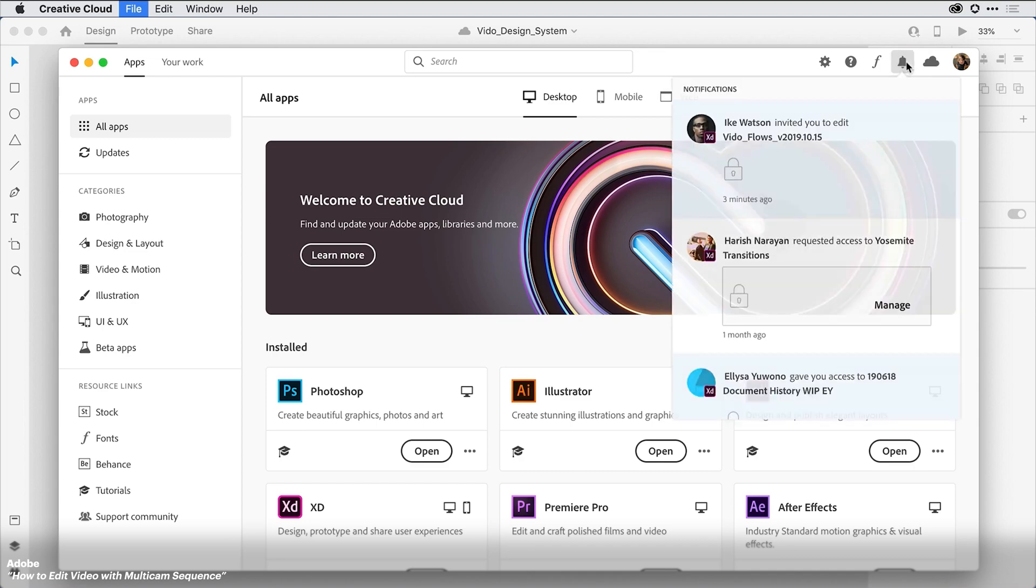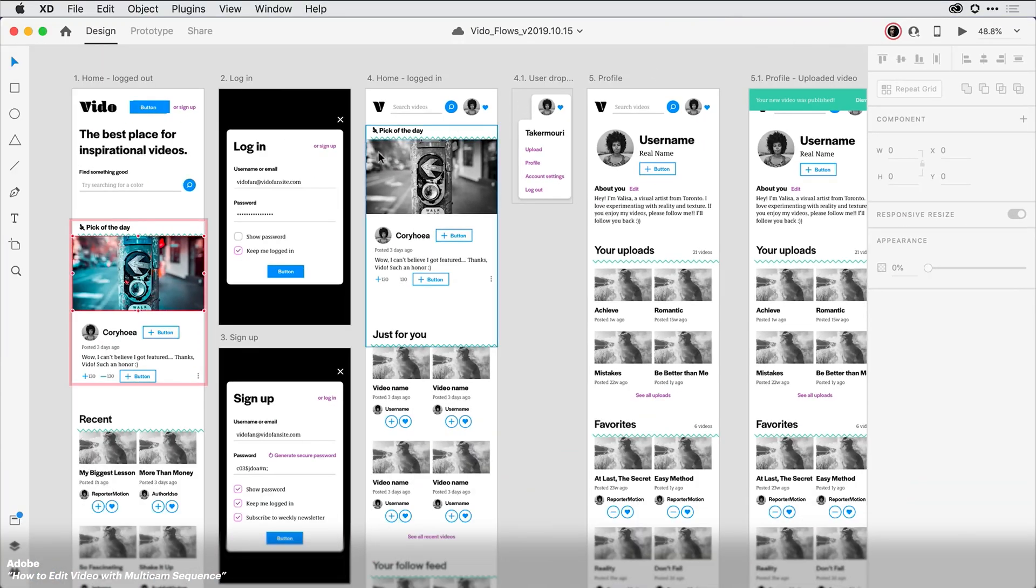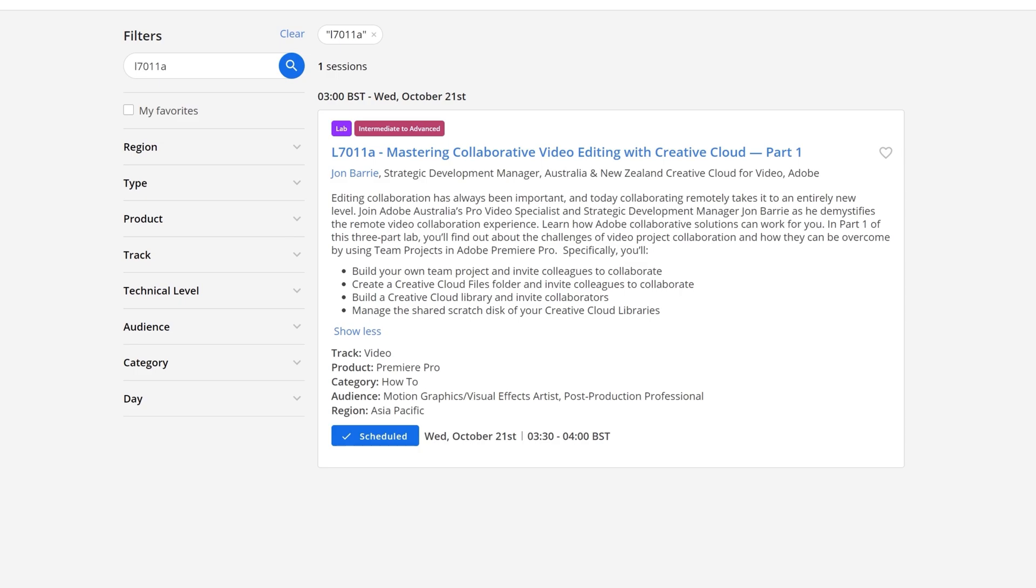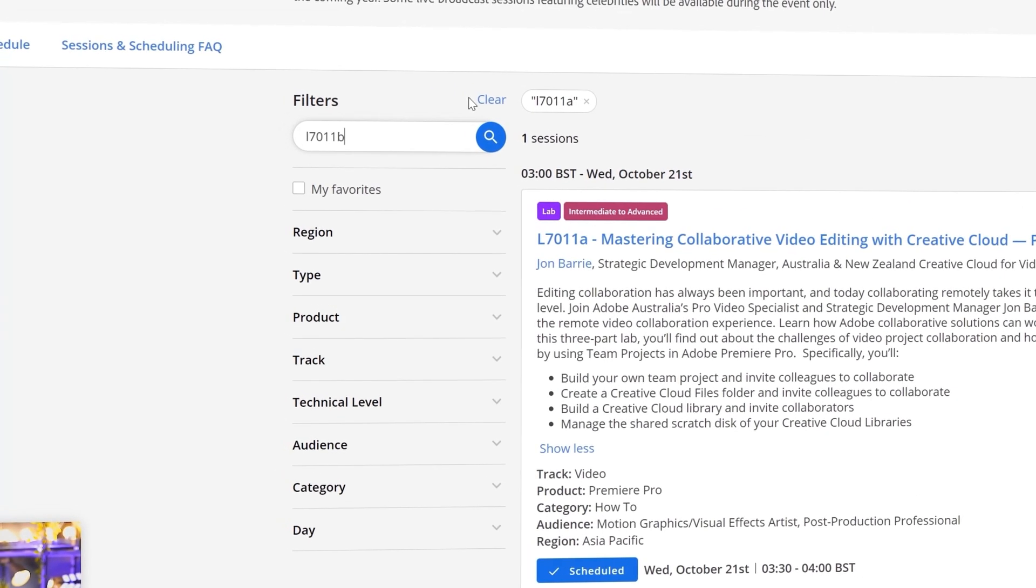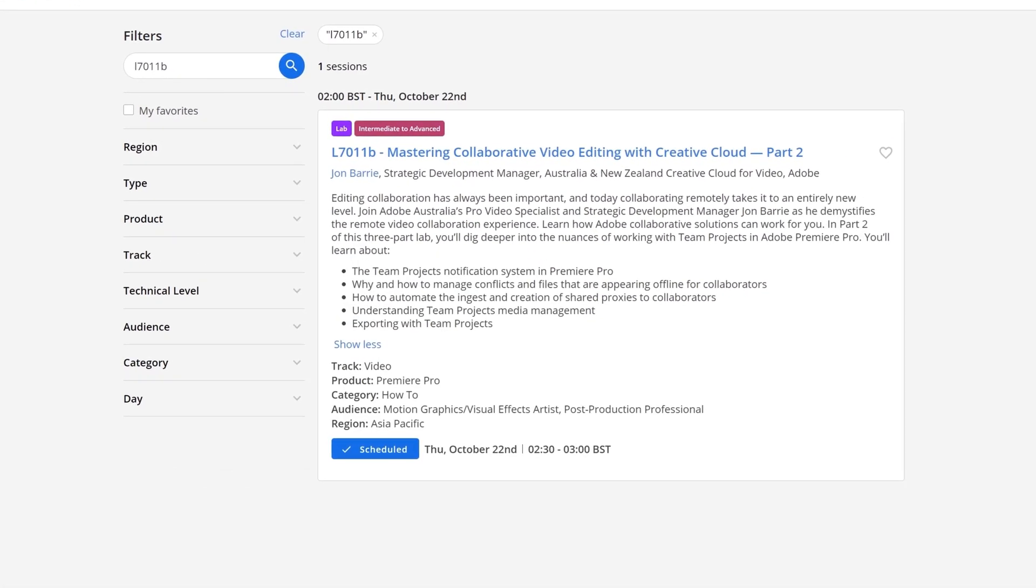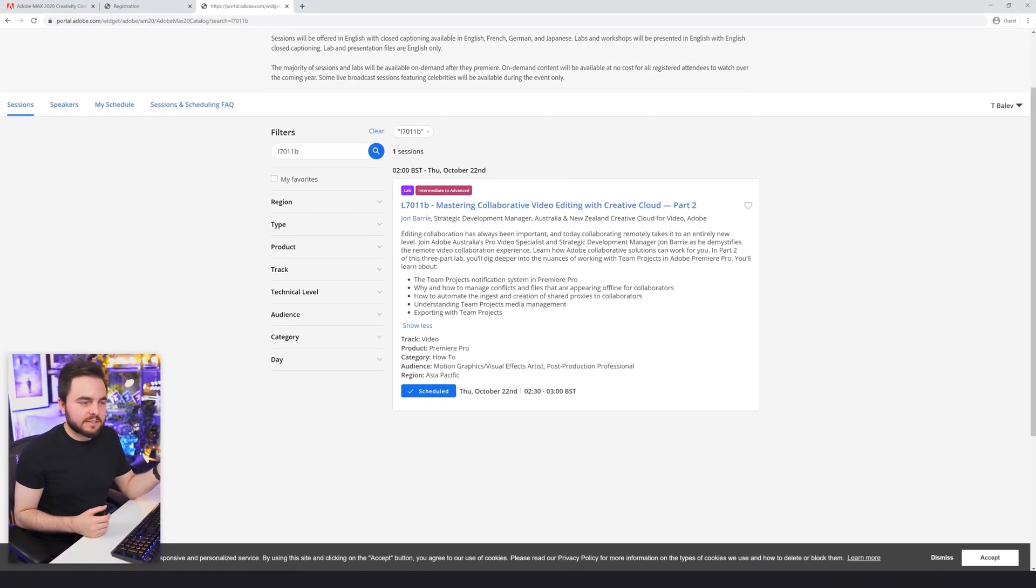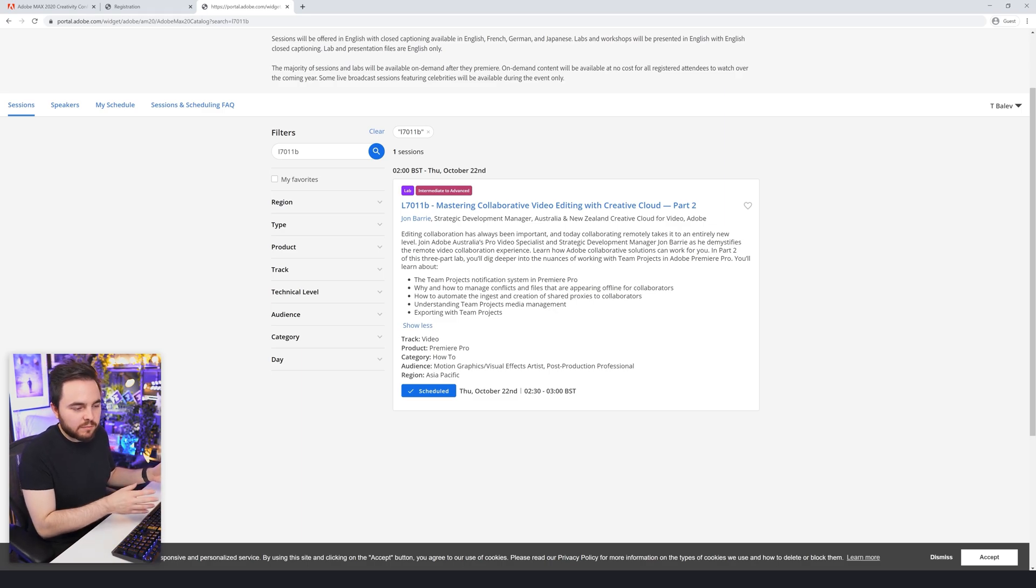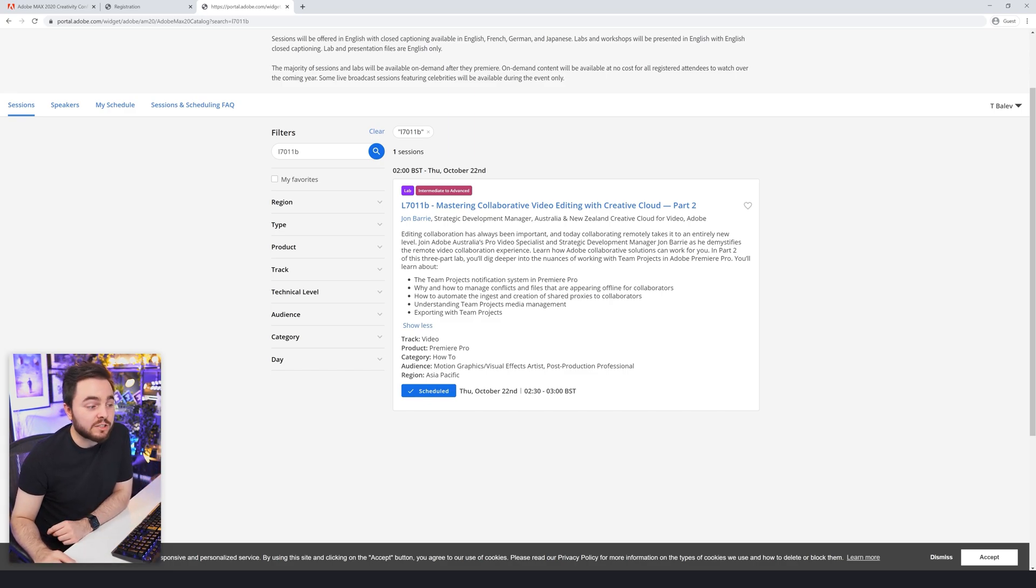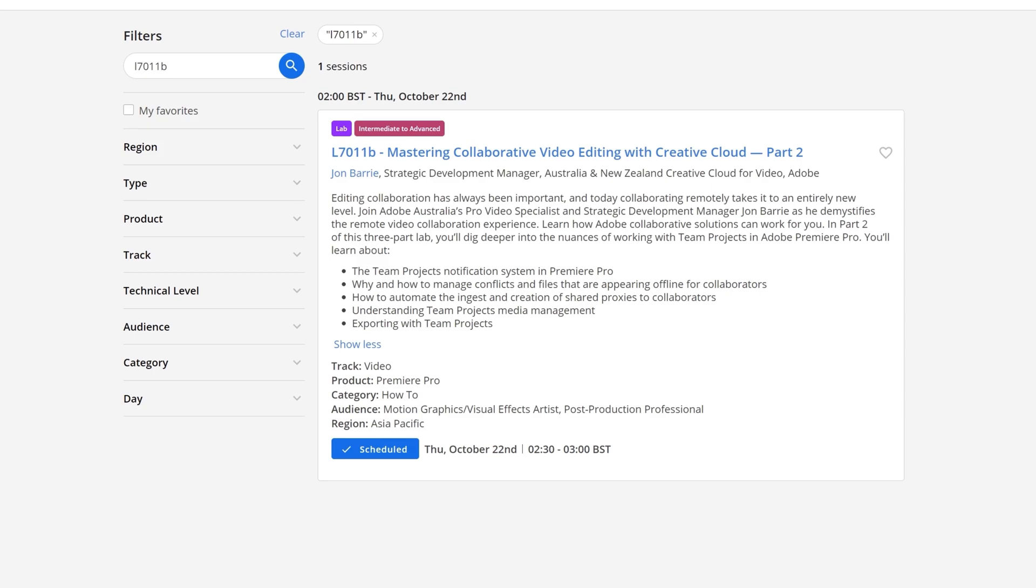If that could happen both at the same time working on one project, that would be really cool. I've tested this with Adobe XD, two people working at the same time, and that worked quite well. You can see whatever the other person is doing in real time, which is really cool. Create a Creative Cloud Files folder and invite colleagues. Build a Creative Cloud Library. Manage the shared scratch disk of your Creative Cloud libraries. This one could be good. No idea how that works. Let's have a look at B, which is going to be part two. They're going to be talking about the team projects notification system in Premiere Pro. So you always know what's happening within the project. Why and how to manage conflicts. Conflicts is one of those things that you're definitely going to run into purely because if someone does something and then their connection drops for a second and the other person is trying to sync something, they're definitely going to be conflicts.